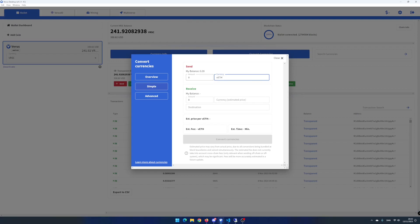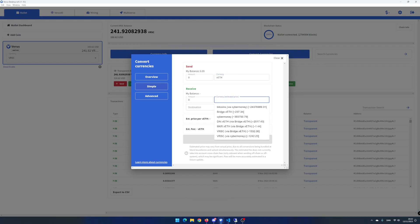In the receive area, click in the currency estimate price and select the currency you want to convert to. I select Vero's coin via bridge.veroeseth.